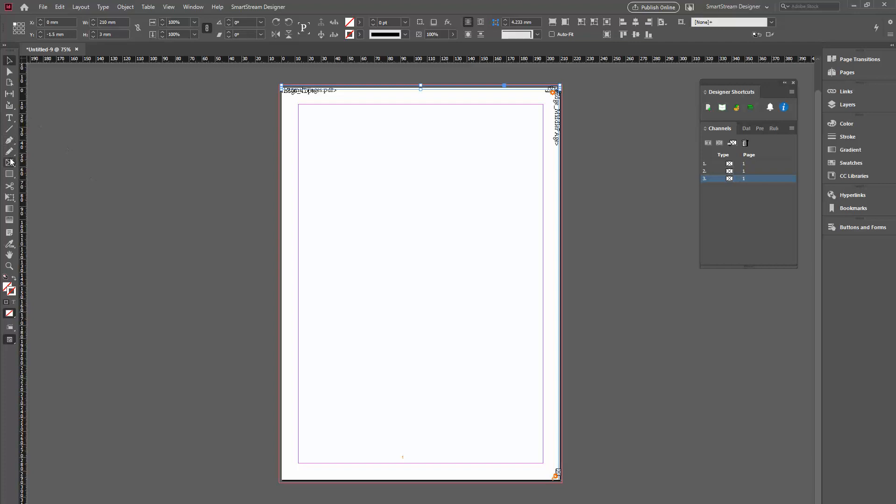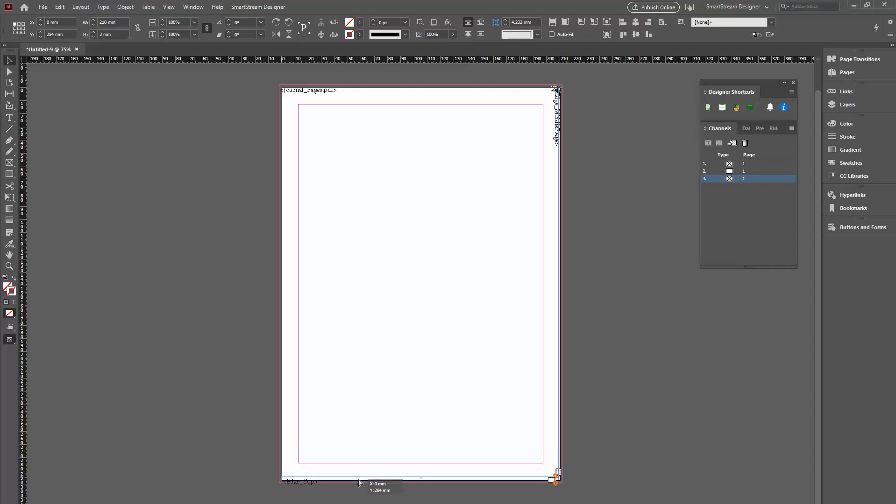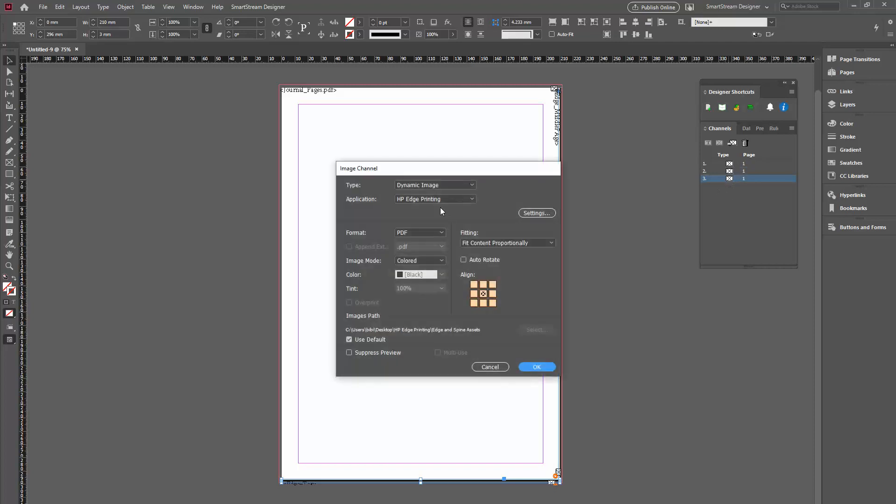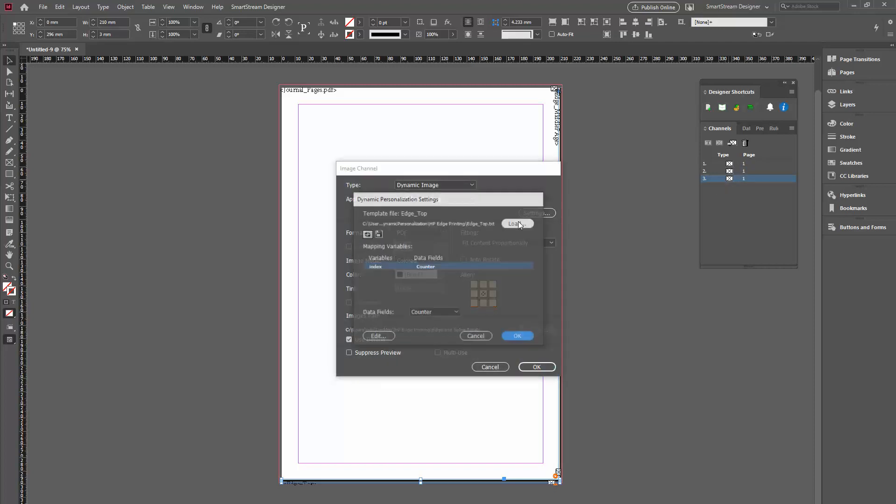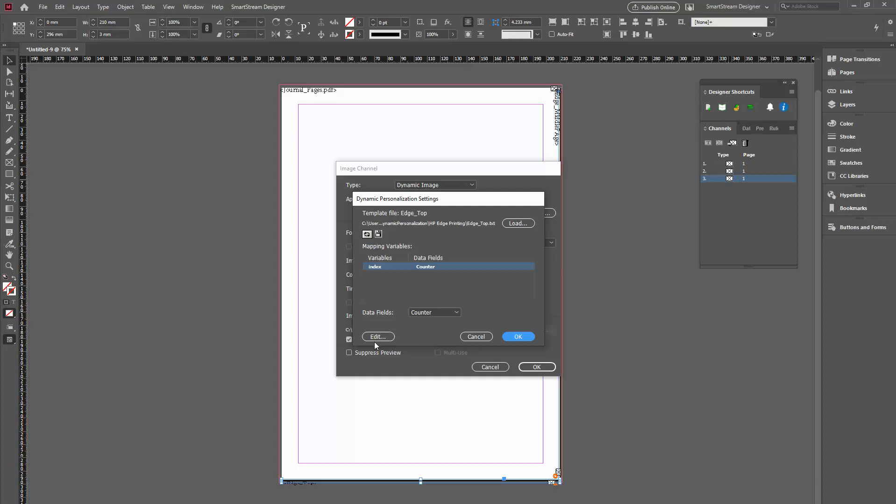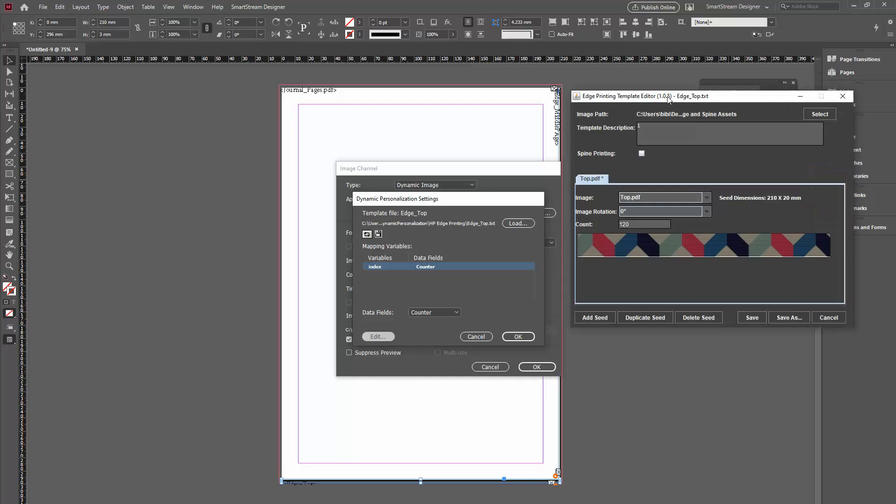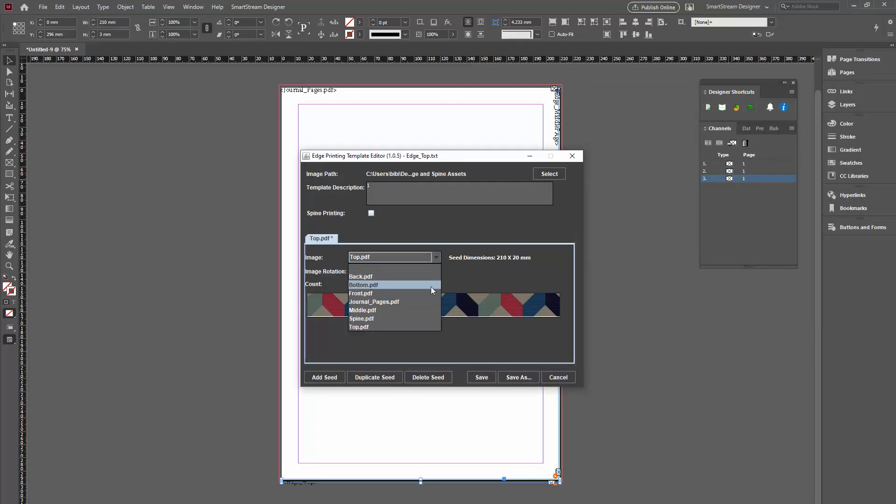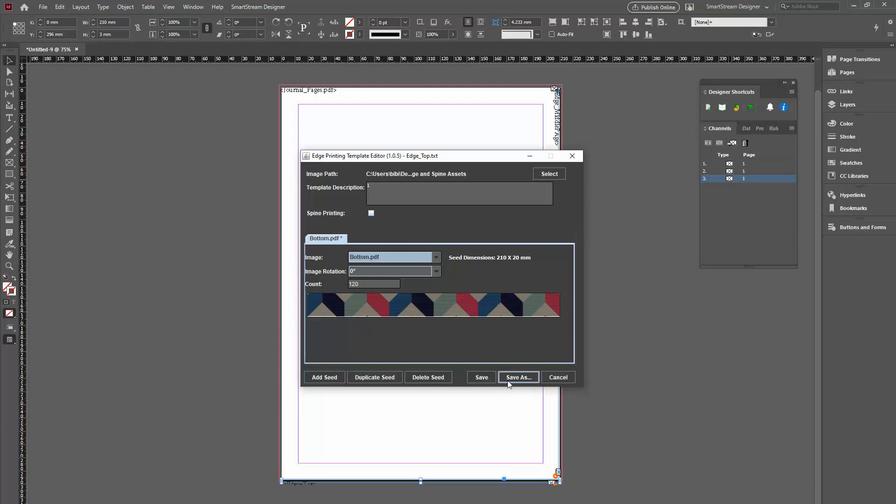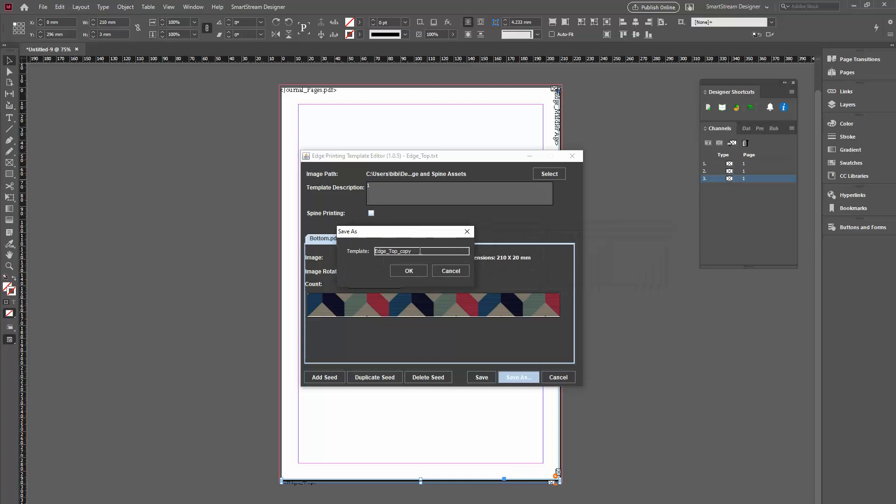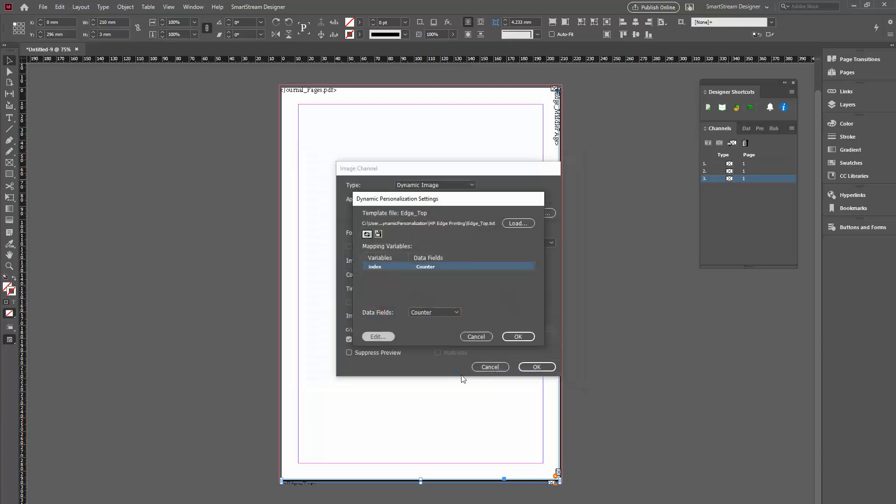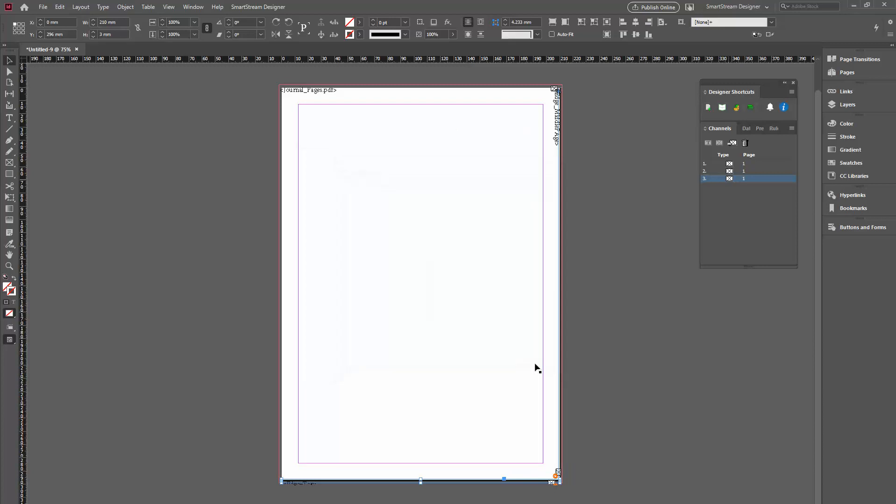And the last one is the bottom one. I'll just duplicate this. I'll go to the channel. I'll edit it. I can select the bottom one. Again, it's already set to 120. I'll save this as the edge bottom, because I don't want to delete the top one. This will be edge bottom. And basically, that is done.